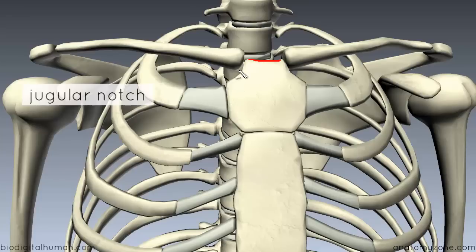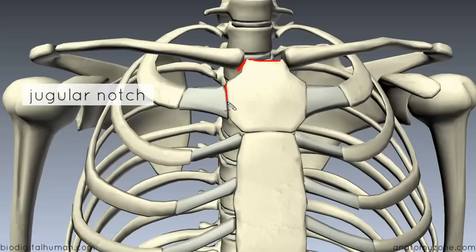You've got a facet on the superior and lateral aspect of the manubrium, which is for articulation with the proximal end of the clavicle. And for its articulation with the first costal cartilage, you've got a facet for this attachment.